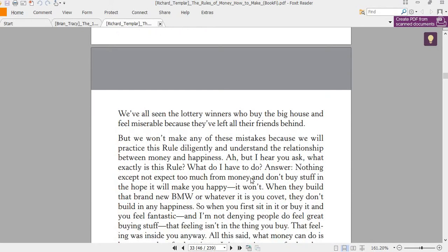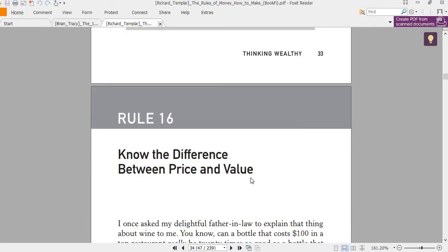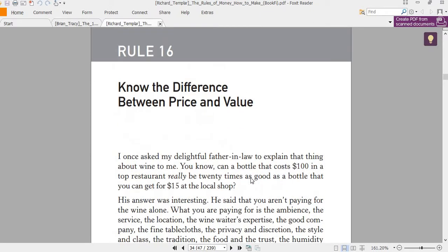So you must understand the relationship between money and happiness. Now the second rule: know the difference between price and value. Something is only worth what someone is willing to pay for it. So if you place an item at 60 dollars and people are not willing to pay for it, at the end of the day you'll be forced to drop the price. That's why business owners and manufacturers do production and sell at what the customer is willing to pay.